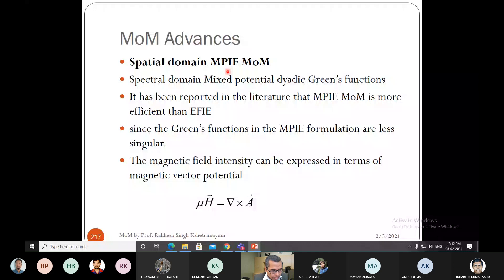One major advantage of the mixed potential integral equation is that the singularity in the Green's function is less severe. The Green's function has a singularity when the source and observation point are at the same location. For example, if the Green's function for the electric field integral equation has a singularity of the form 1/|r - r'|³, then the MPIE will have simply a singularity of 1/|r - r'|. So the singularity is less pronounced in MPIE — less singular than that of the electric field integral equation.